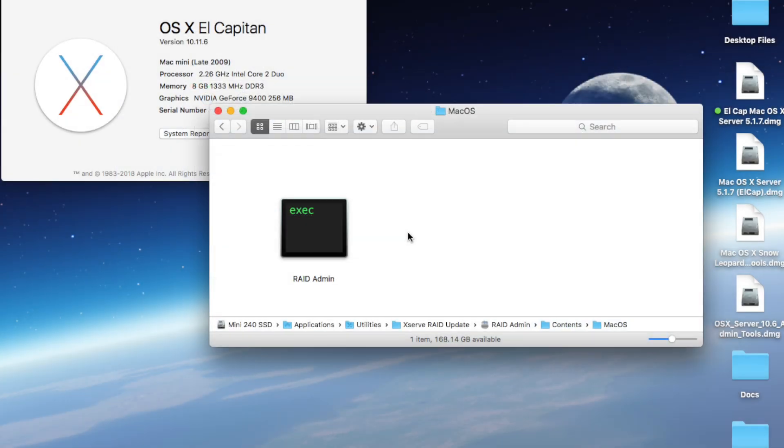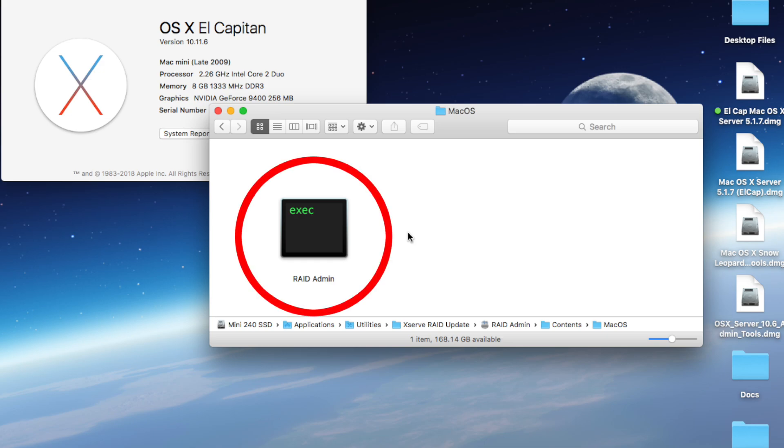In some rare cases, the app may still refuse to open. You could open it manually by showing package contents on the RAID admin app, navigating to contents, macOS, and opening up the RAID admin executable. You can make an alias of this file on your desktop or drag it to the dock to make it easier to access in the future.